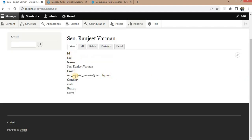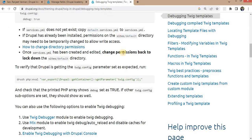Now I want to show these fields by adding some custom classes, or I want to show all this data in a single div. For that, we need to create a custom template for the content type. To find out which file we need to add the custom code to, we first need to enable debugging for Twig templates.